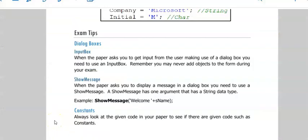Just a few exam tips. If a question says you have to use a dialog box for input from the user, that means you have to use an input box. And if the question says make use of a dialog box to display a message, you need to use a show message.